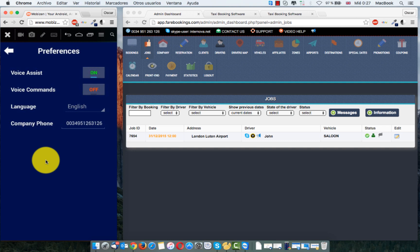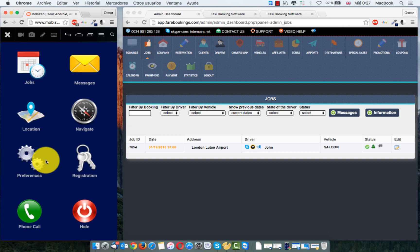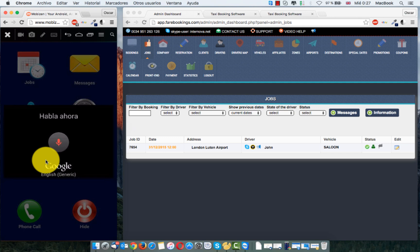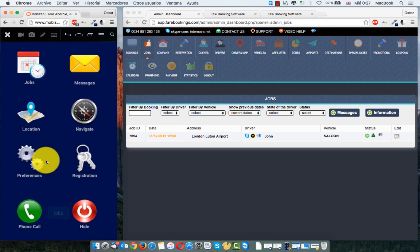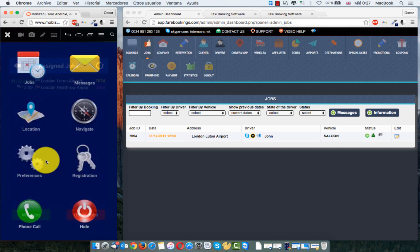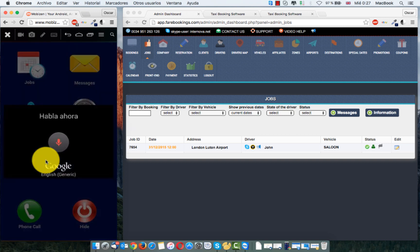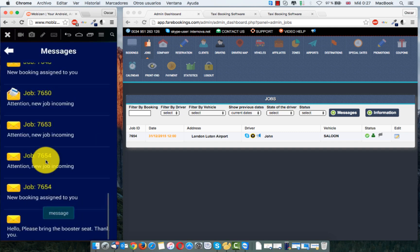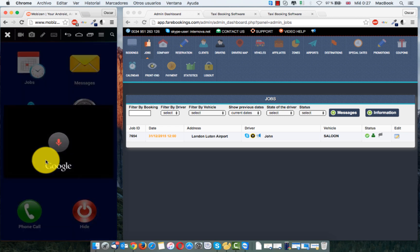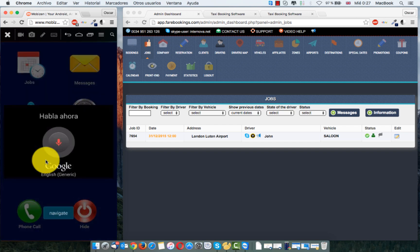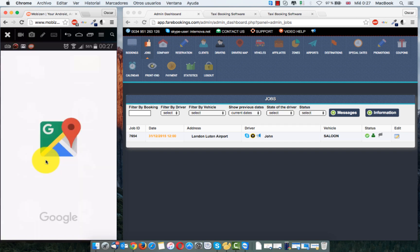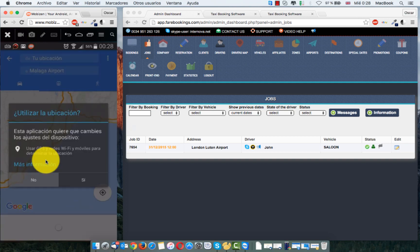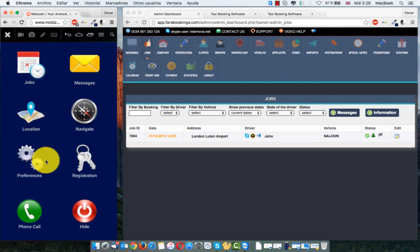If we put the voice command on, each time we pass the hand in front of the Android machine, we can speak to the telephone, to the machine. Jobs. Jobs go to jobs. Message. Message. Navigate. Navigate Malaga Airport. The selected destination is Malaga Airport. You can do this with all the tabs we have the system.